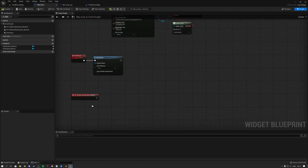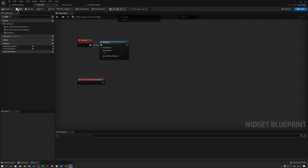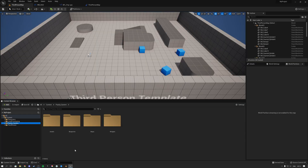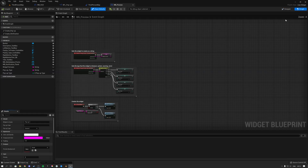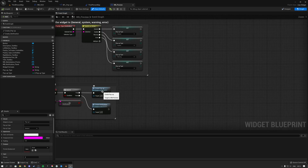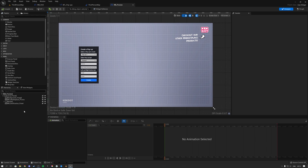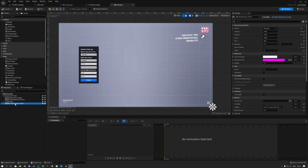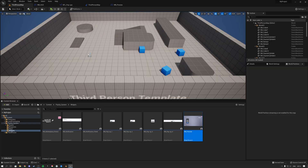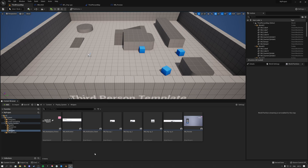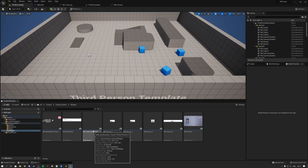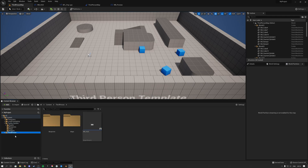Now let's look at creating notifications. For notifications to work, you need to add one additional widget element. Go to the pop-up system, then Widgets. Inside the preview widget's event graph you can see how notifications are set up. The widget element you need is the Widget Blueprint Notification Panel — it's essentially a simple vertical box. The Widget Blueprint Notification is the actual notification that gets created, while the Notification Panel is what you add to your UI.